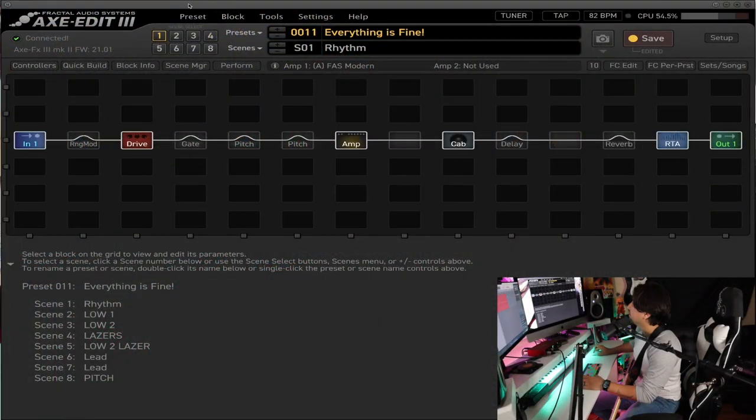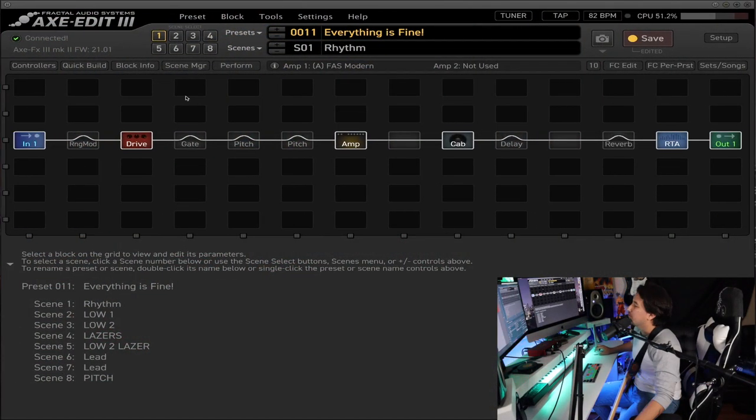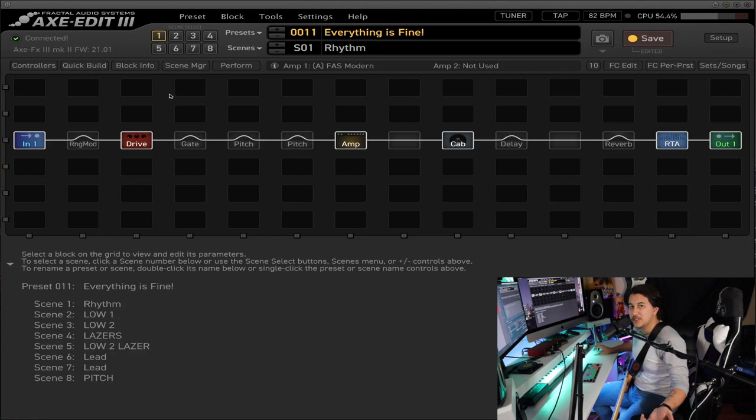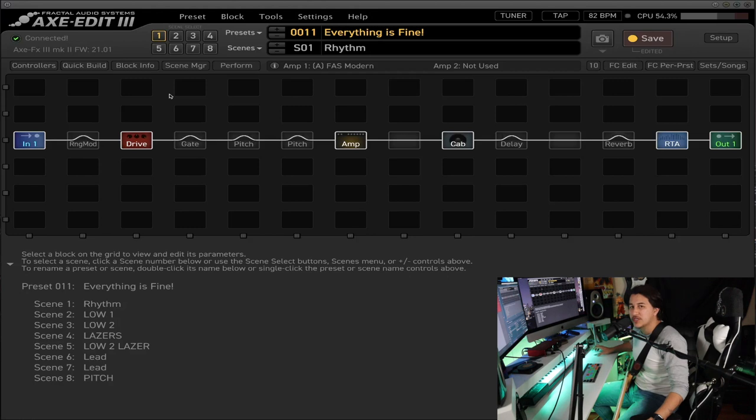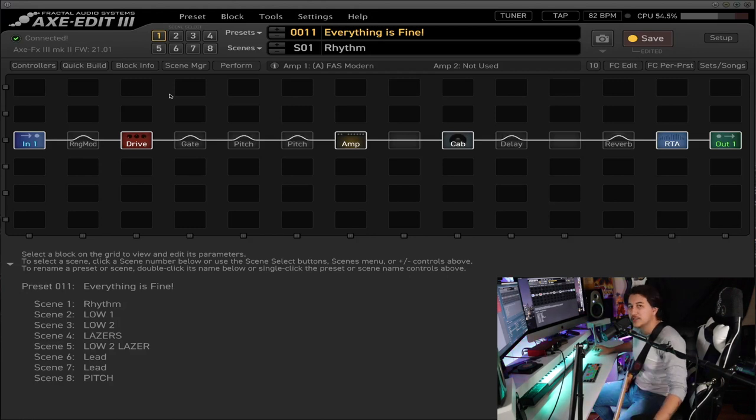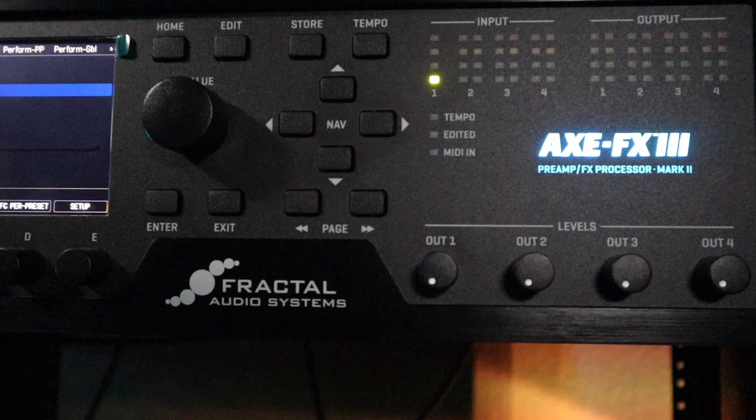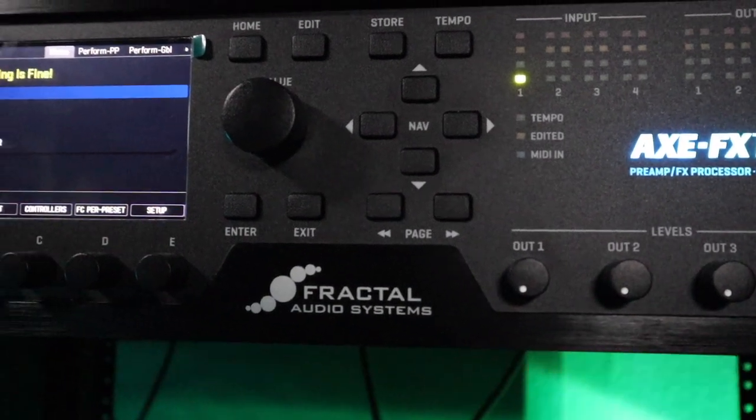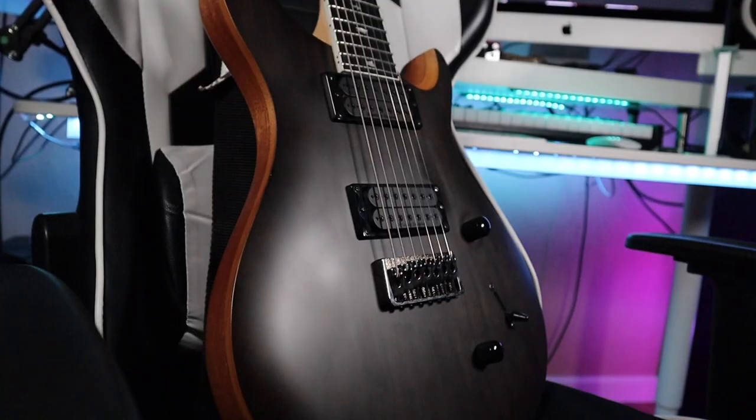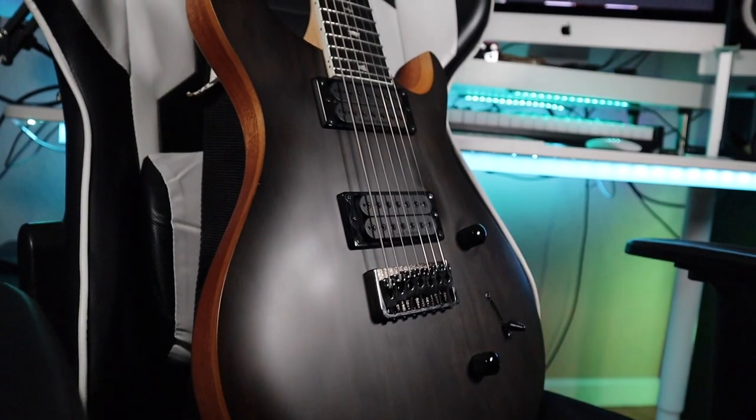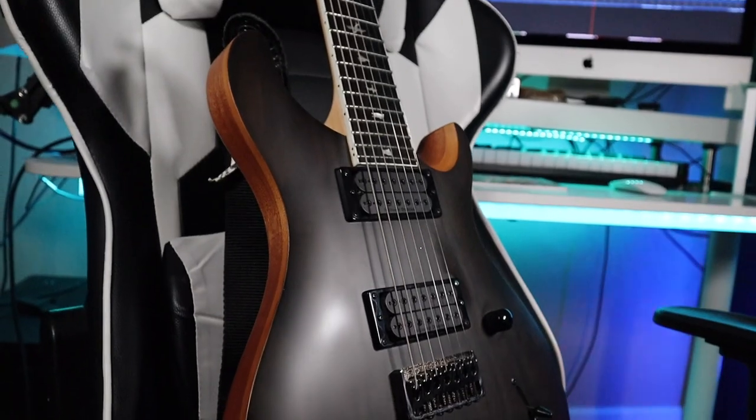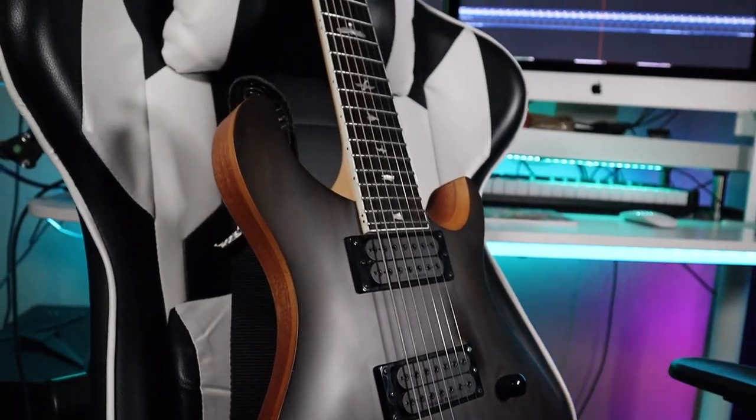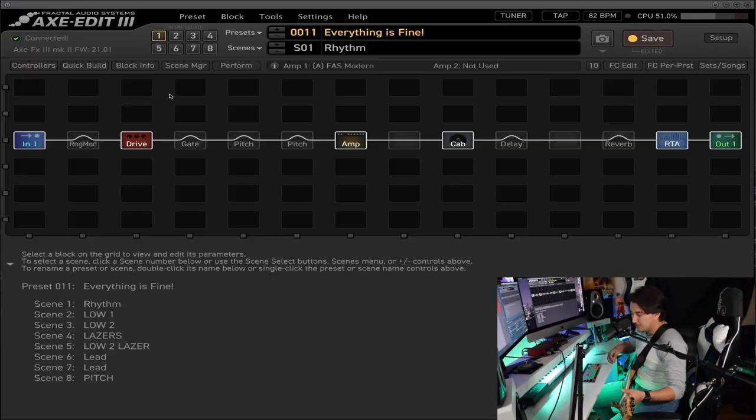I'm going to be going over the tones over here with my Axe Edit because I think it's the best tool to show you guys all the tones and literally the whole entire pedal chain that I have in the digital software for the Axe FX. I'm going to be using the Axe FX3 that you can see on my right side over here. We're going to be using the PRS Mark Holcomb 7-string signature guitar that I used in the cover.